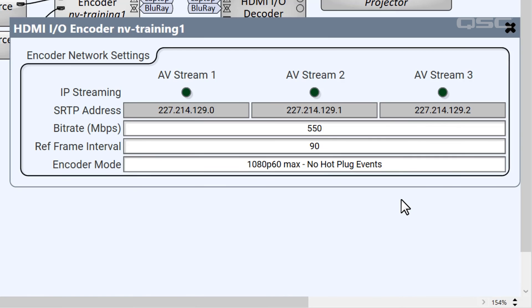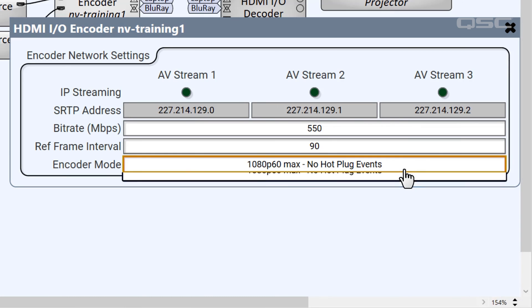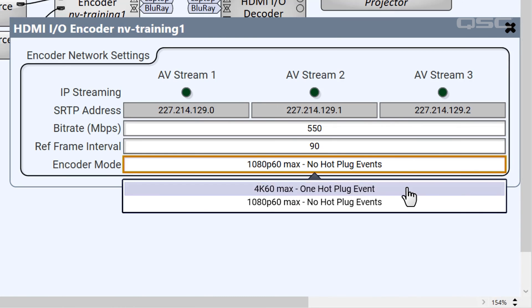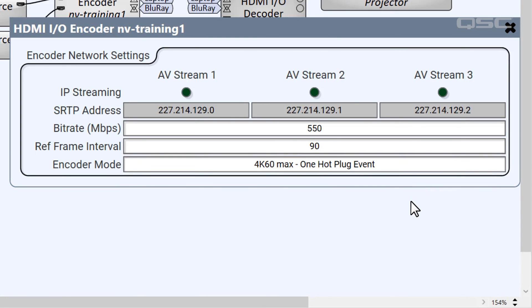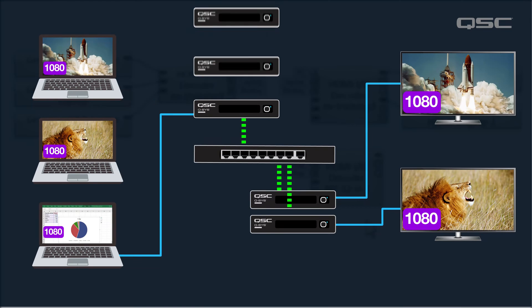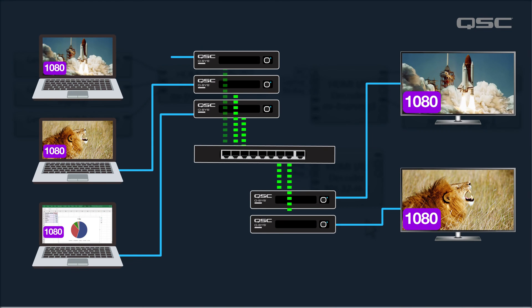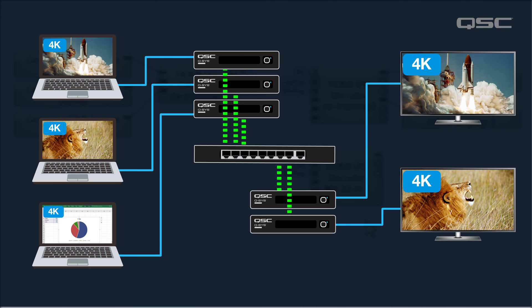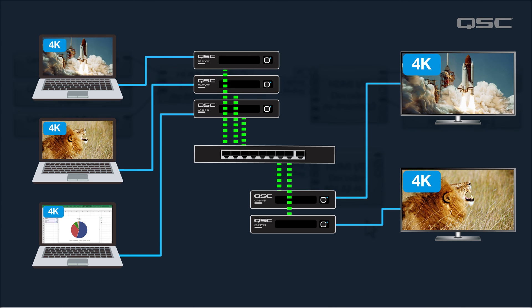Of course, if you do need multiple 4K sources available at a time, leave this setting on 4K. Then you simply add another encoder to your design. Now, each source is being encoded in 4K by its own device, so you don't have to experience any of the downshifting that happens when they're encoded by the same device.